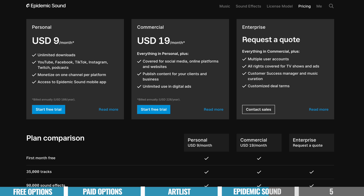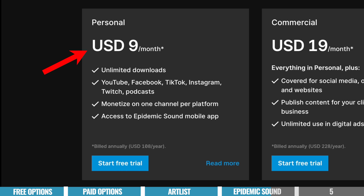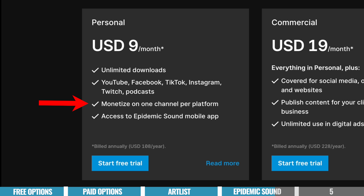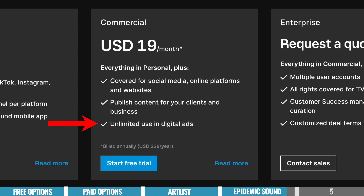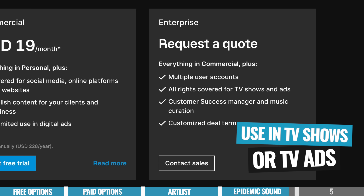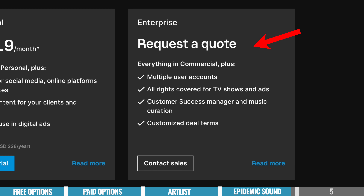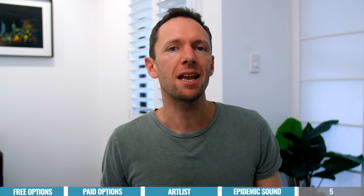In terms of pricing, you've got two options. The first is their personal plan for $9 a month billed annually, giving you unlimited downloads, use on popular social media platforms, and the ability to monetize that content for one channel per platform. The other option is their commercial plan for $19 per month billed annually, which covers your social media, online platforms, websites, and publishing content for clients and businesses. You can also use these tracks in digital ads. For TV shows, TV ads, or commercial streaming, you'll need to request a quote for their enterprise plan — so not quite the same flexibility as Artlist's use-it-anywhere policy, but depending on the videos you're making, it may not make a difference.